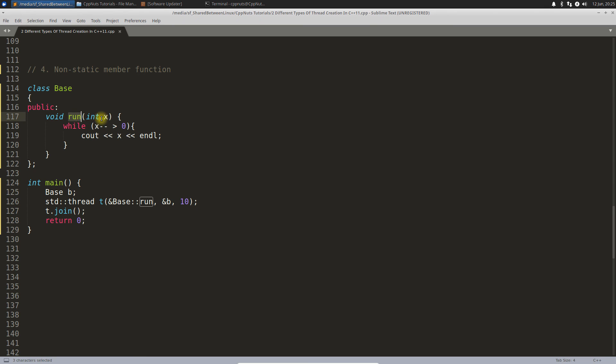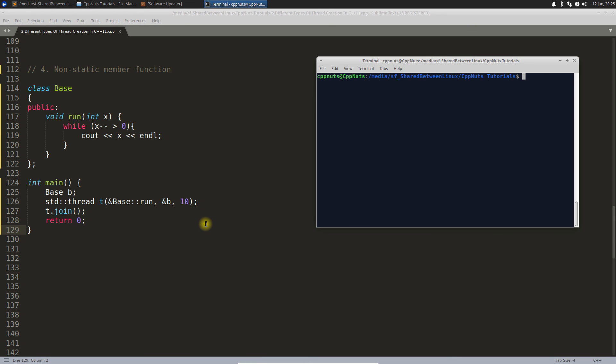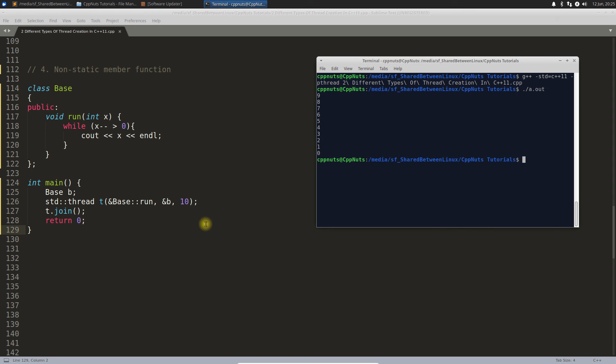If this run is expecting some parameter, you pass it here. Let's compile this, save this and compile this. Okay, no problem. Same output, 9 to 0. This is the syntax for non-static member functions.